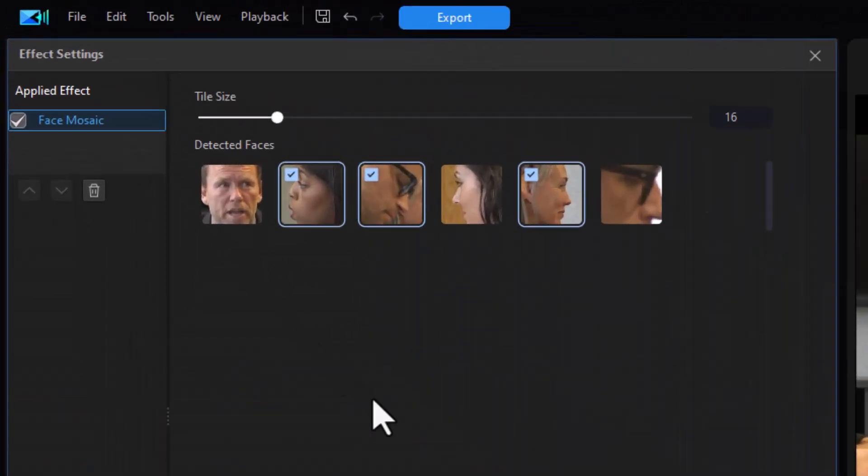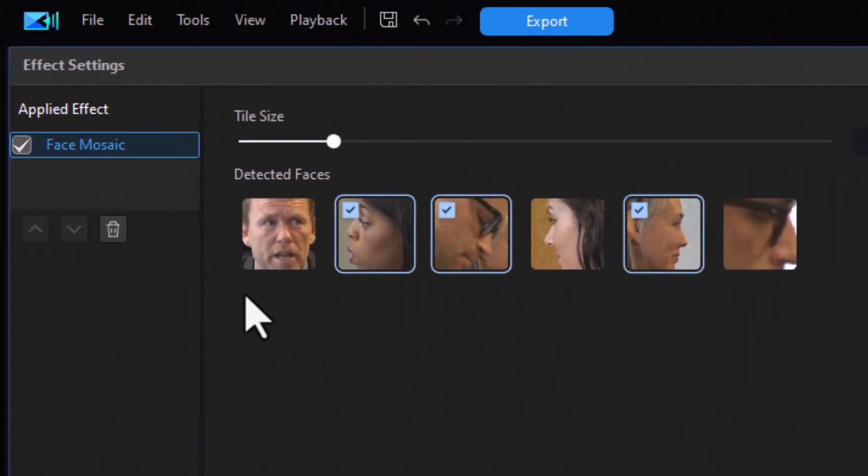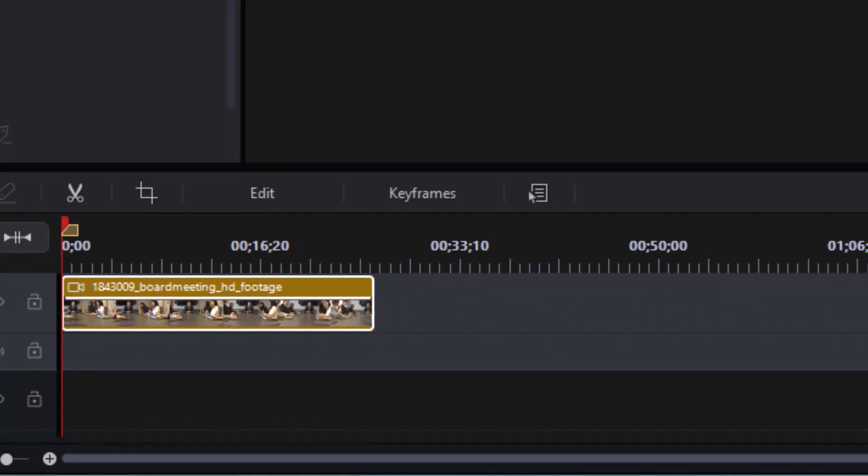To remove that from the entire clip, you click on the garbage can on the left side and it will remove it completely from your clip.